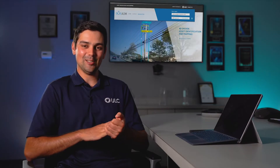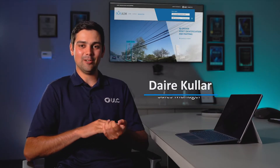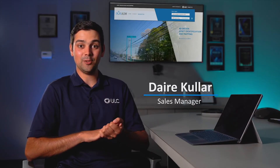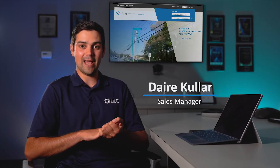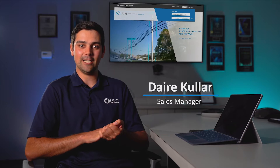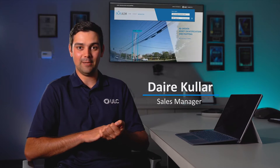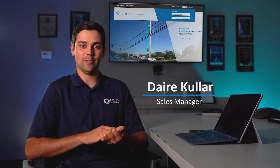Hi there, Dara Kula, ULC Robotics, here to talk to you about AIM, our AI-driven utility mapping software.